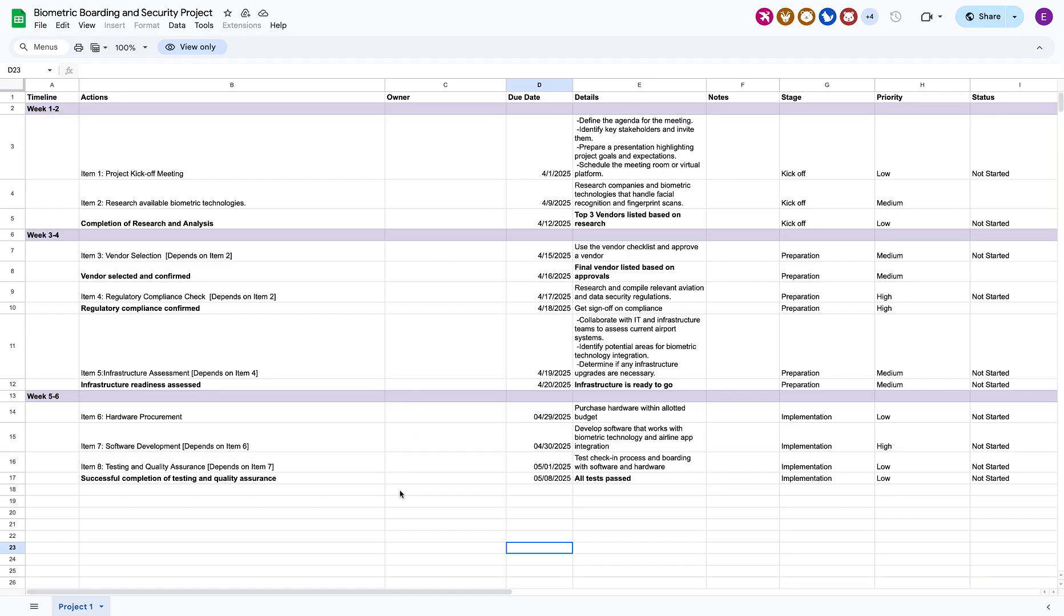First, Phoenix Airlines has provided me with a sheet that contains the project they want to launch, a biometric boarding and security project, which contains information details about the project, when it should be kicked off, and who should handle what.